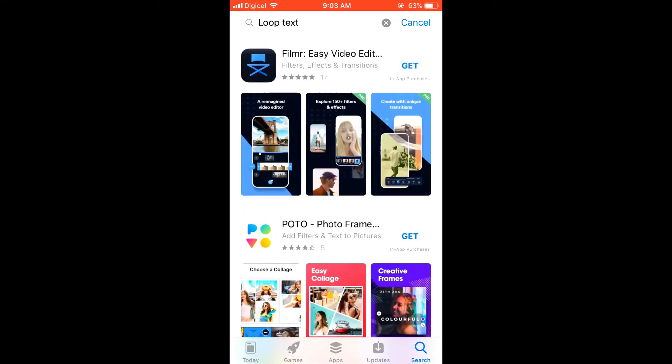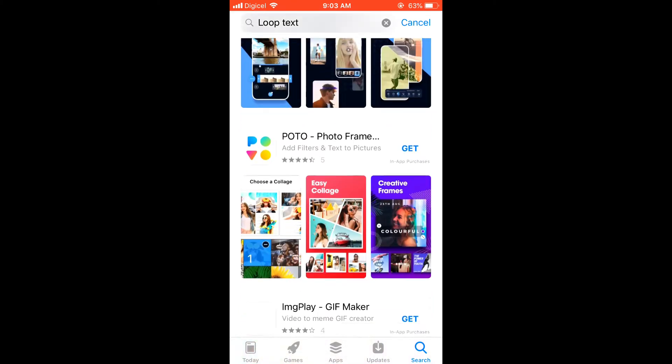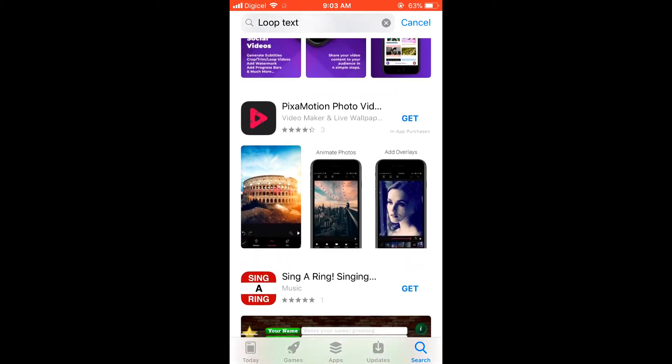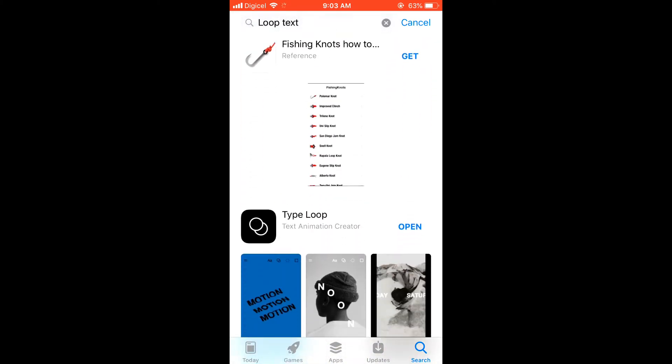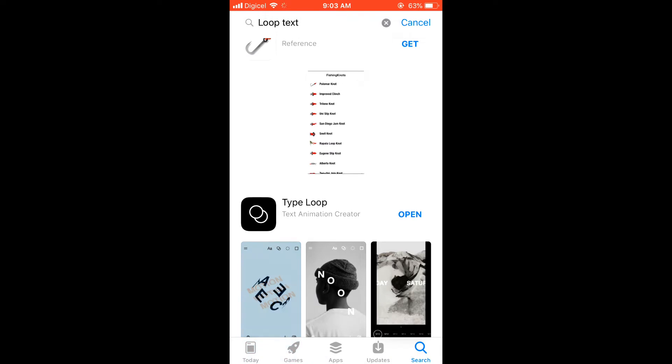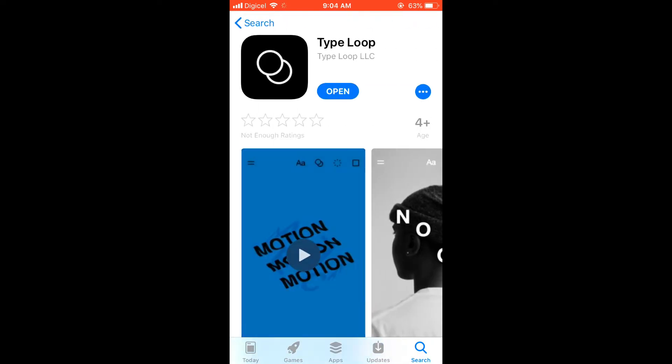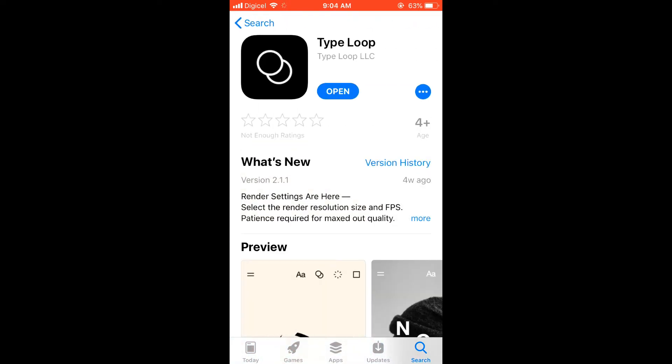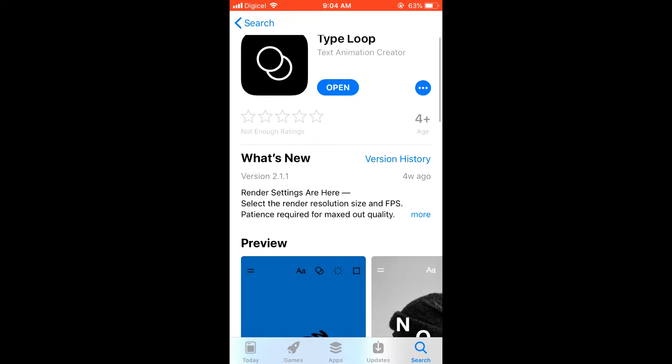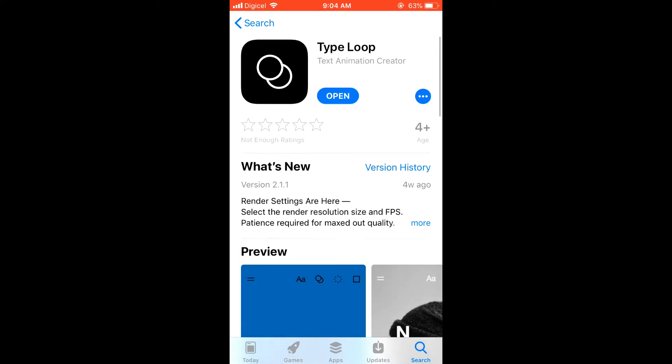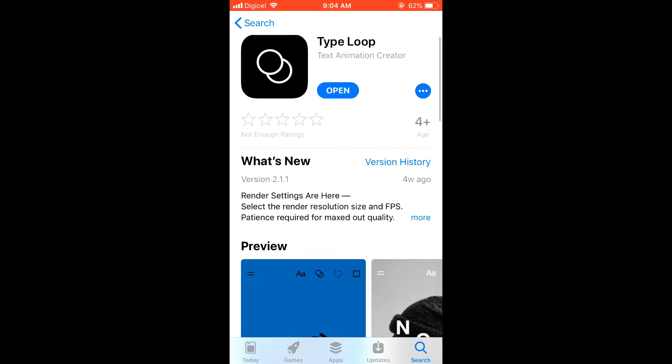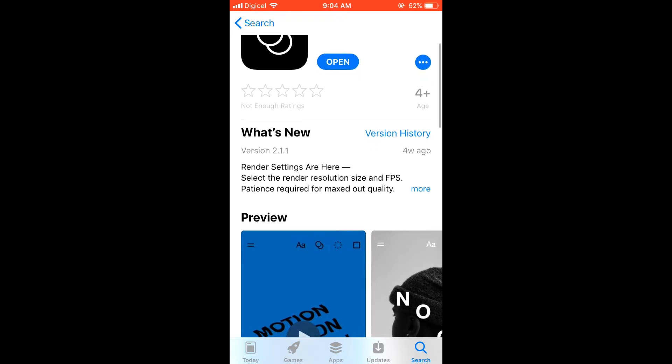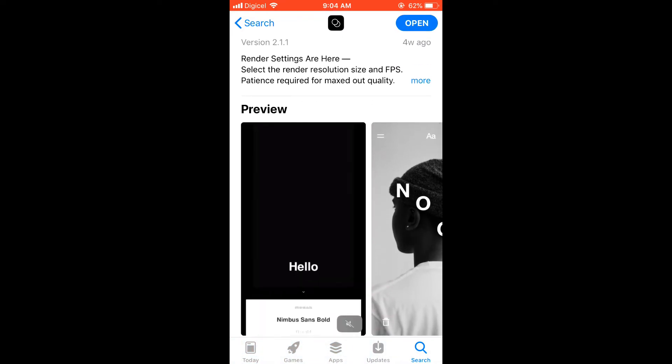Let me show you the app. There it is. You're going to select this app and download it. It's a free app and it's very easy to use. I've already downloaded it, so let me click on open so you can see.